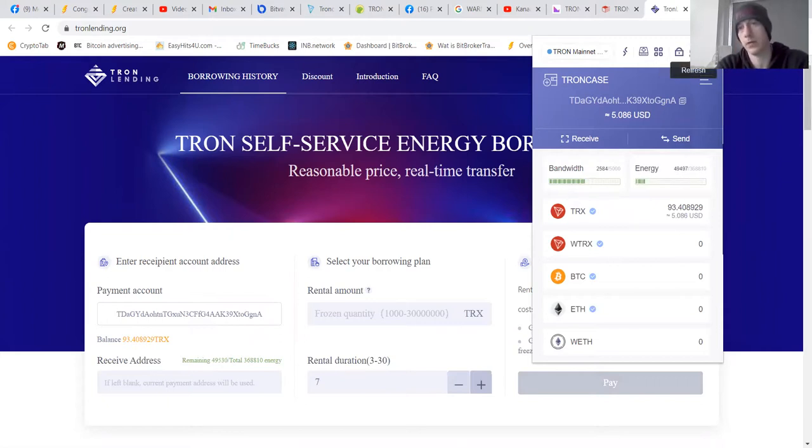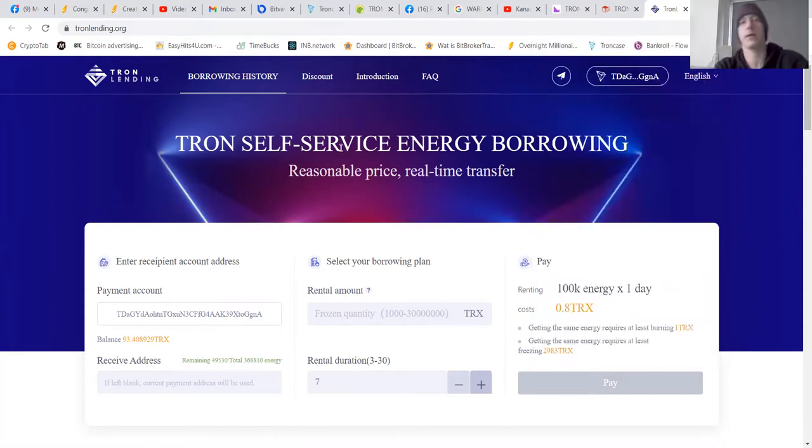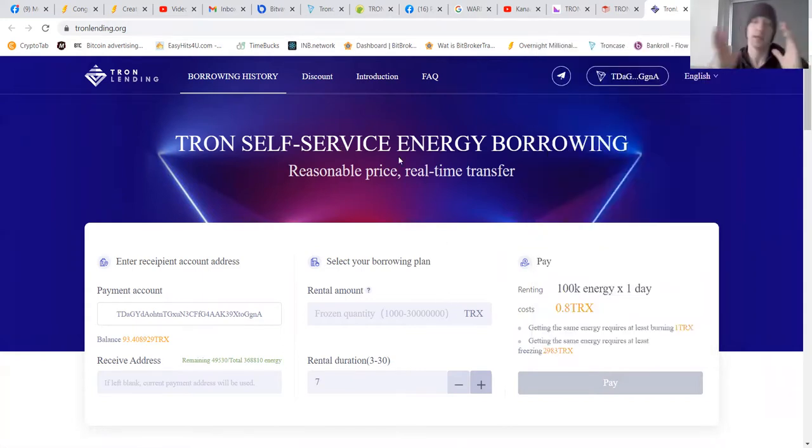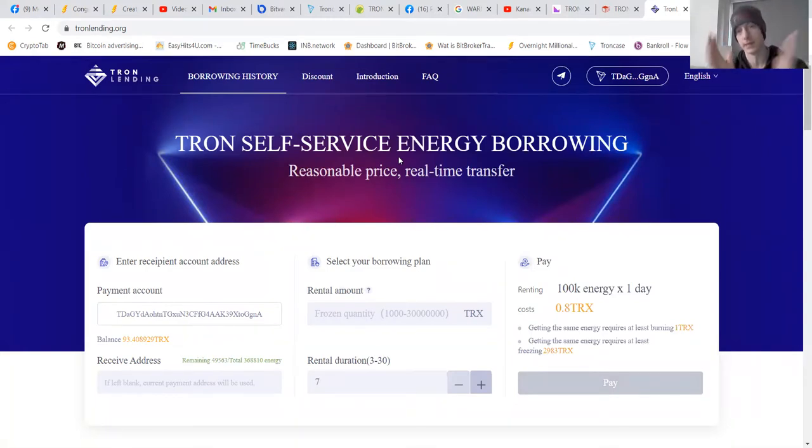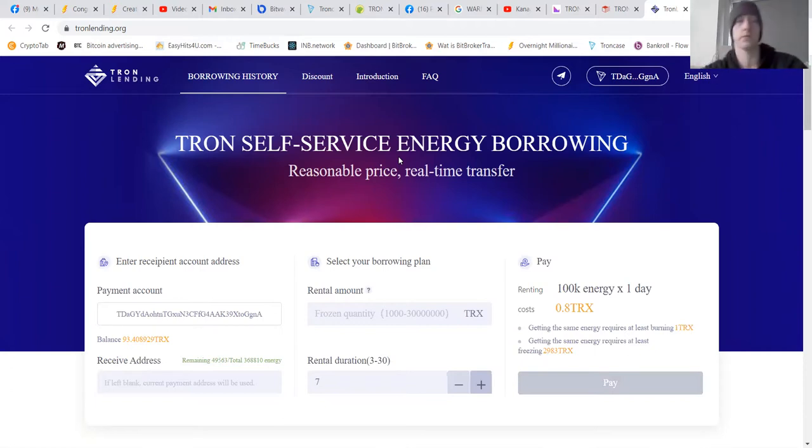And I will refresh. And it's still 368. But that's how you get energy. Get some energy. Set it for 30 days. And you have free transactions, guys. Okay. Not free because you rent energy. But make sure that you rent or lend some energy.